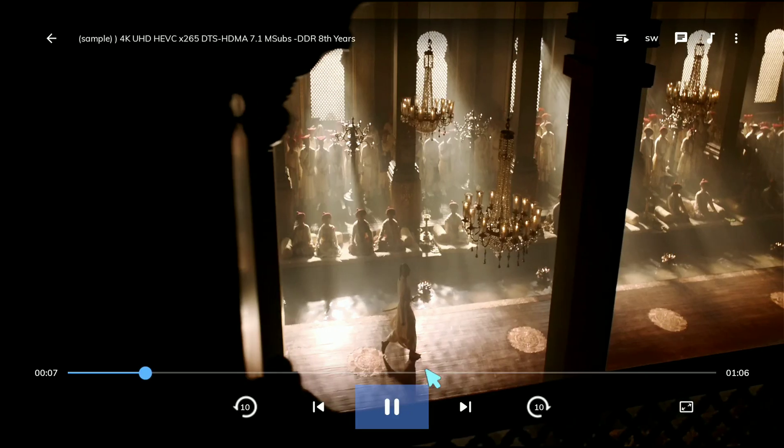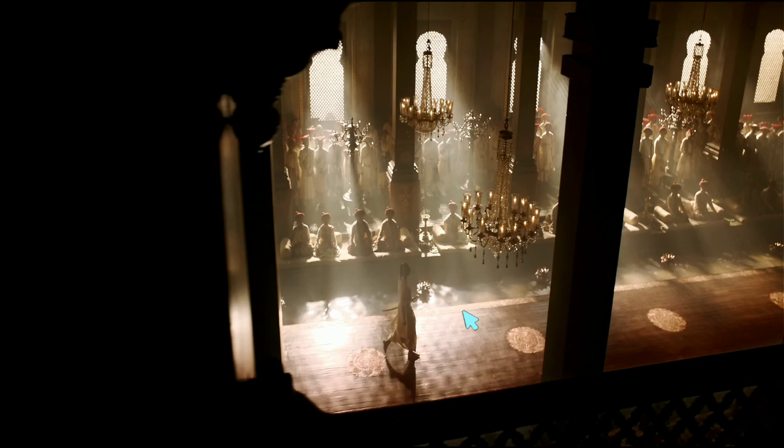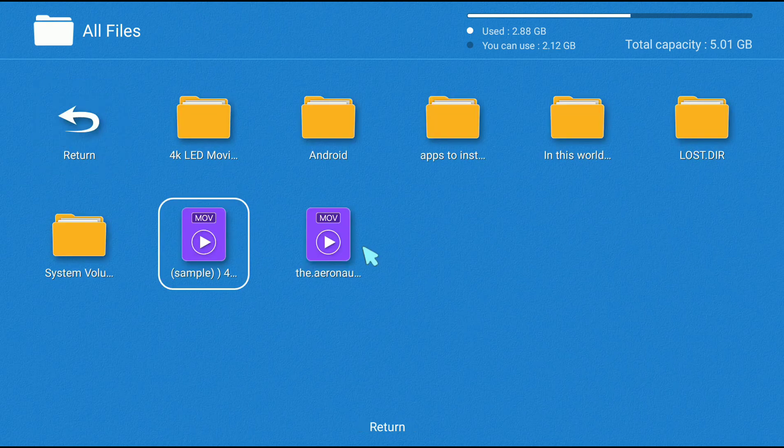You can notice how much the video is lagging and stuck. Now I'm going to try the second sample on Just Player and show you how smoothly it plays.